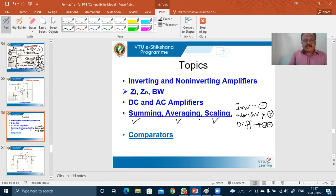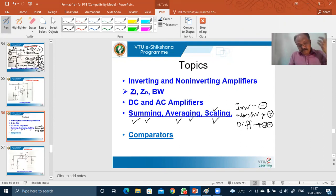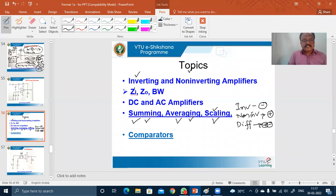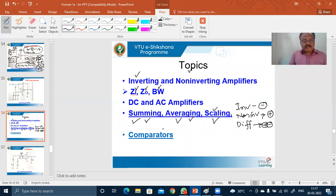In all these cases, depending upon the importance, we discussed about the summing, averaging, and scaling operations of the operational amplifier. Before that, in four lectures, we learned inverting and non-inverting amplifier, and we calculated input impedance, output impedance, and bandwidth in all cases. In today's lecture, we are going to have a discussion on comparators.